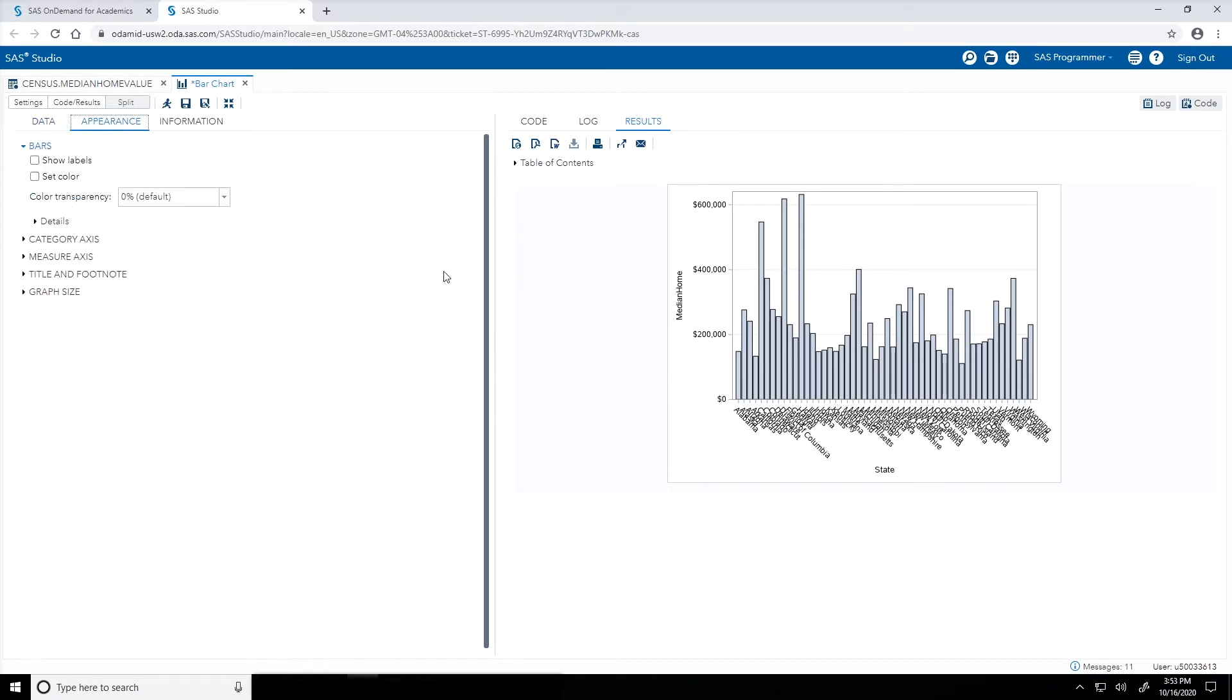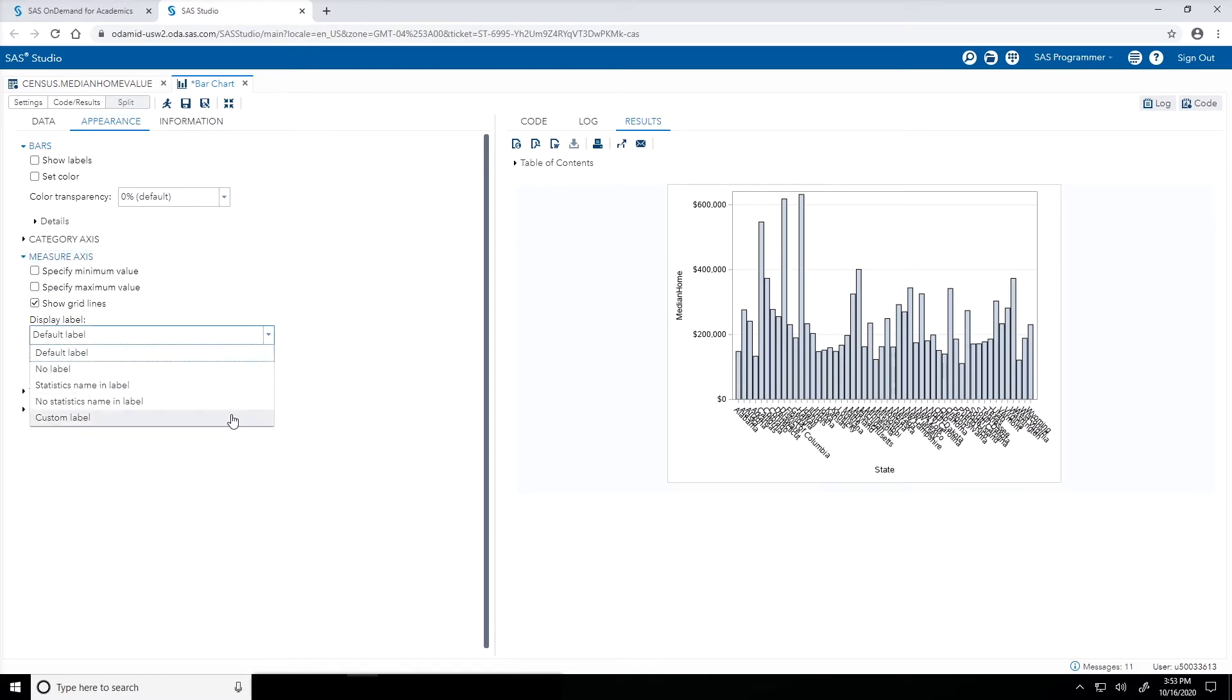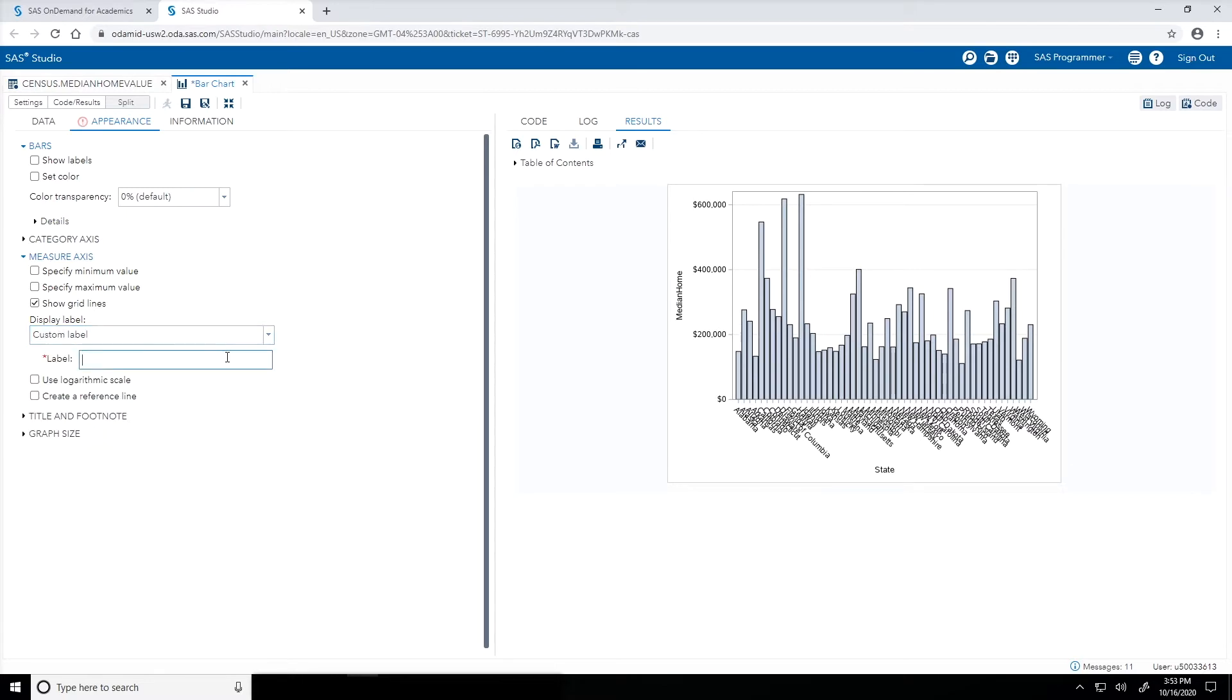First, to change the label on my y-axis median home, I'm going to expand the measure axis heading. Then from the display label dropdown list, I will select custom label. In the label box, let's label this median home value.